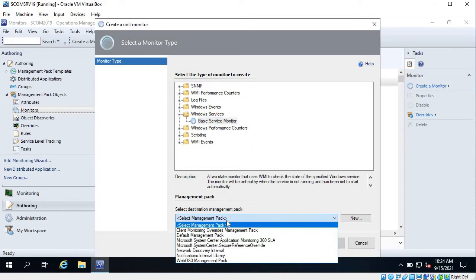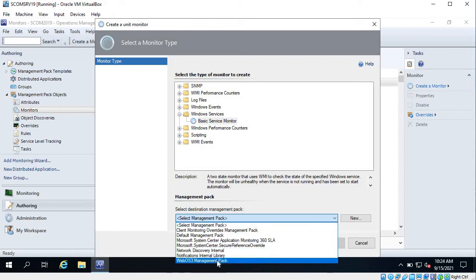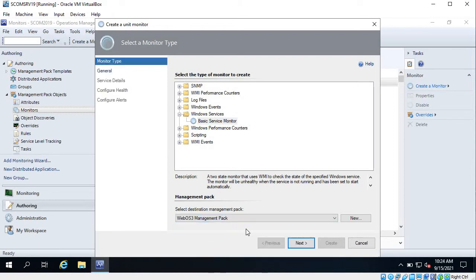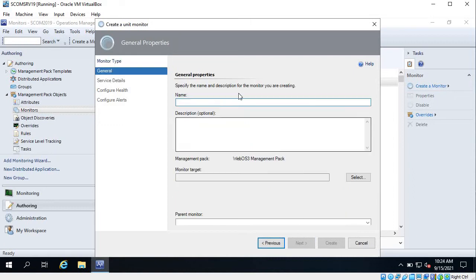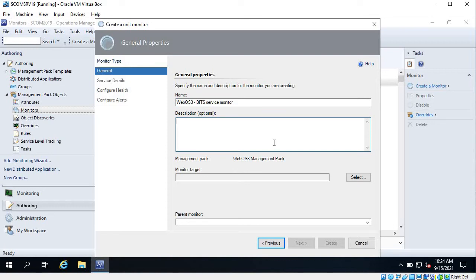Now select a management pack - I am going to select the default one that I have created. Click on Next. Give it a name. You can provide a description - the reason why we are monitoring, or what the targets are - you can mention those things in the description.